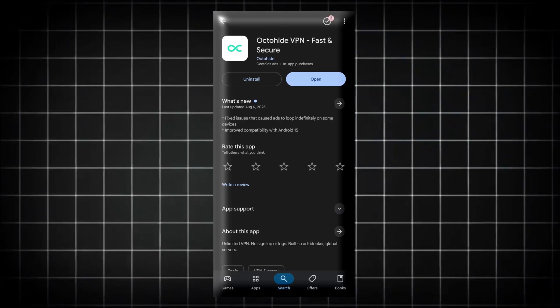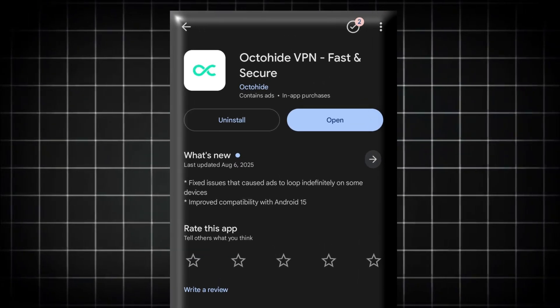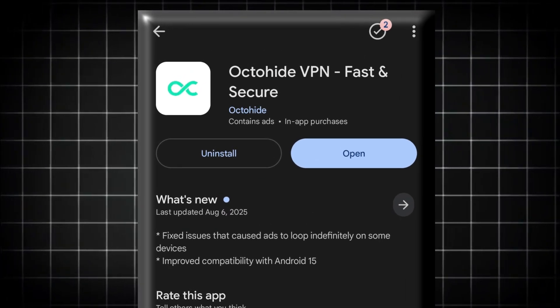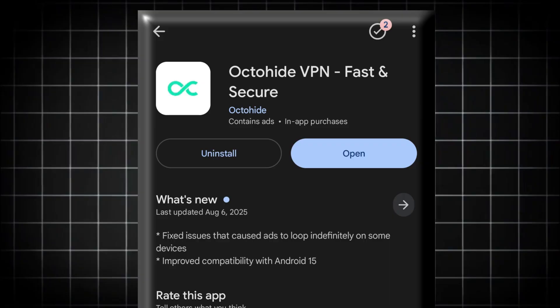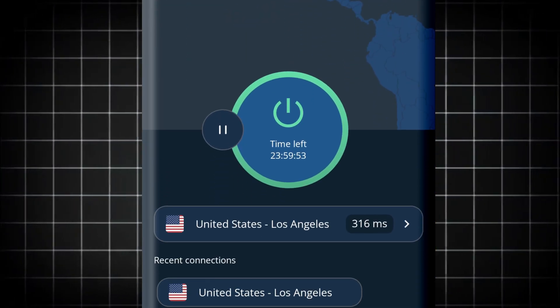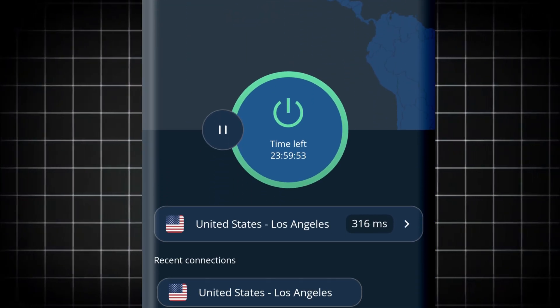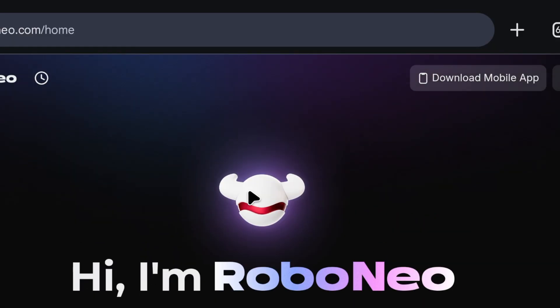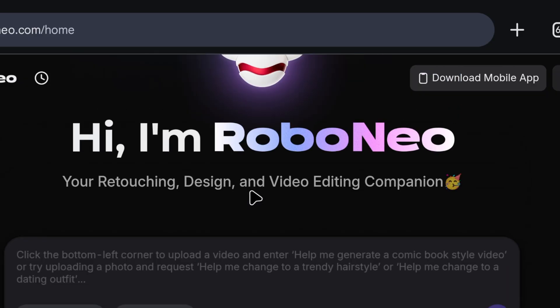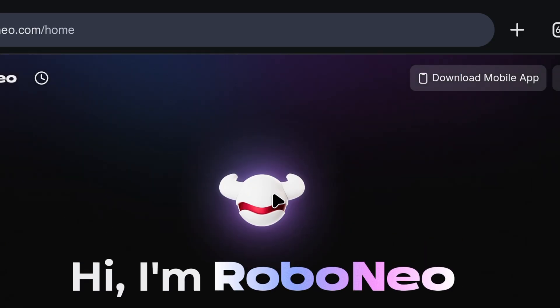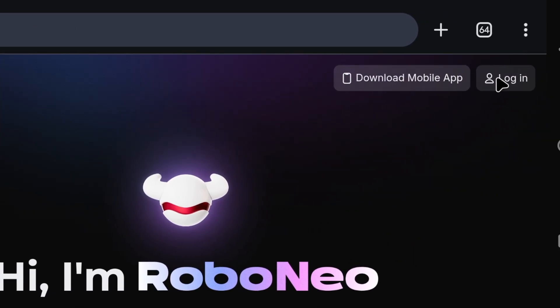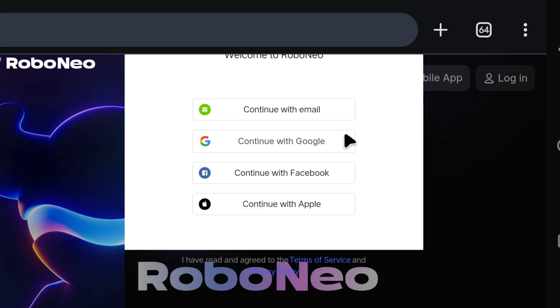For that, you have to go to Play Store and download this VPN, Octohide VPN. Then connect it in USA. When you click on the link, you will come here. This website is something like this. Here we will create an account. There is a sign-in option on the top side. We will click there.